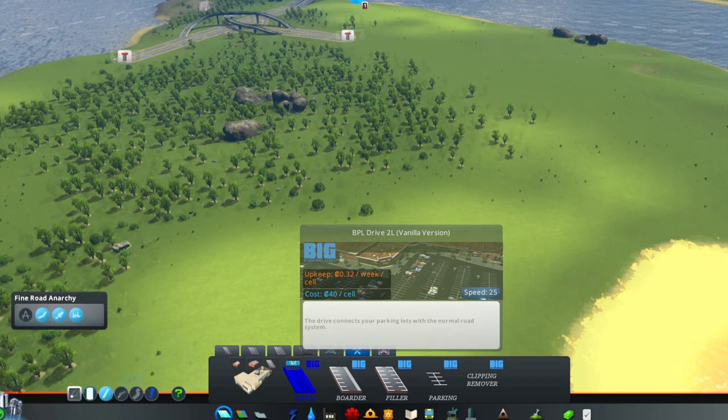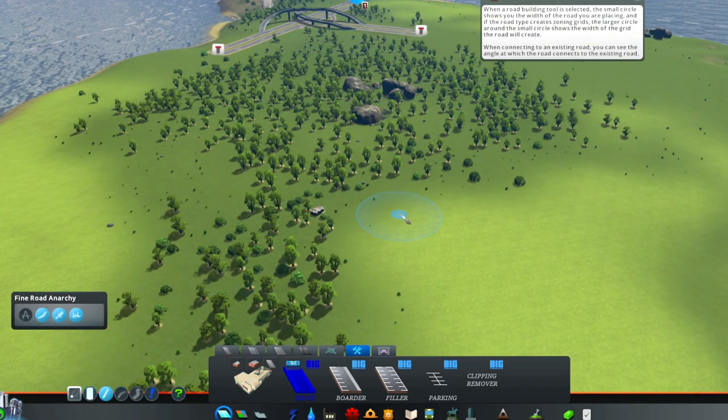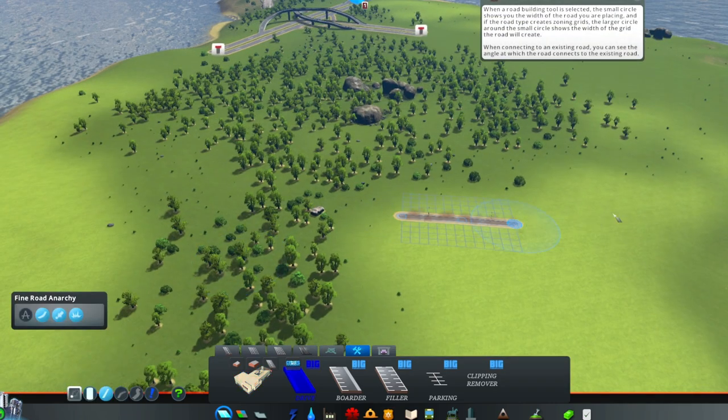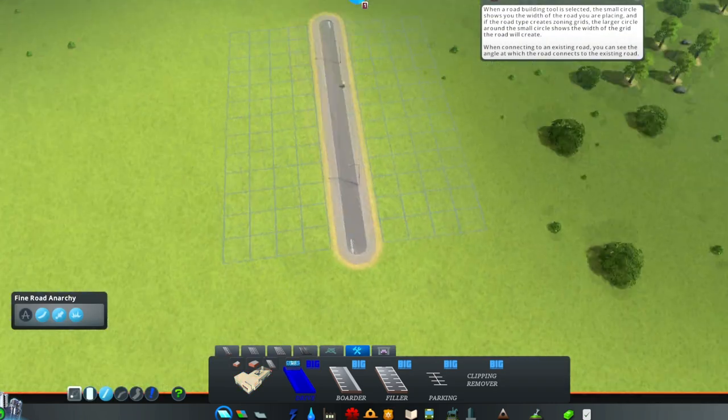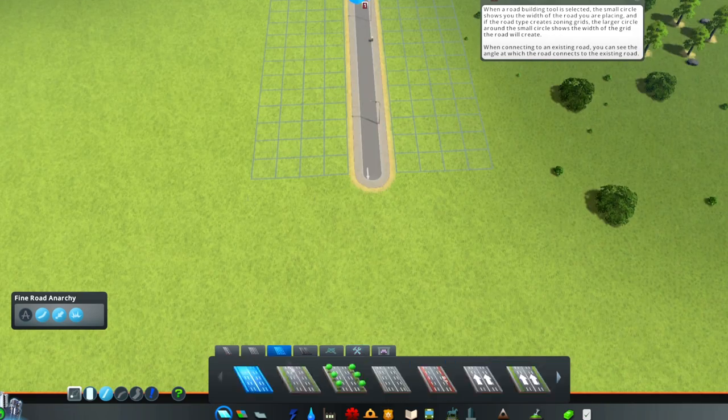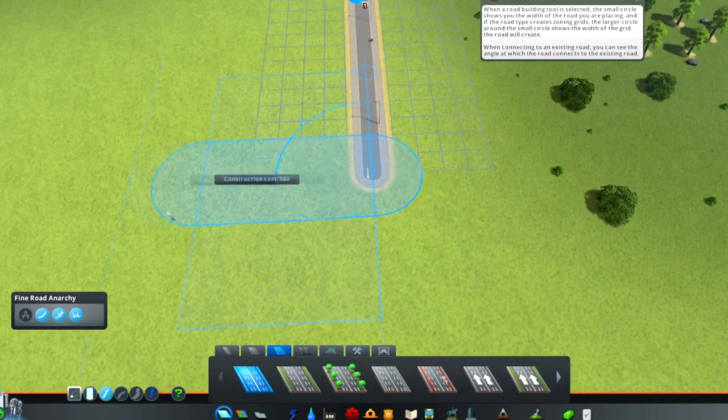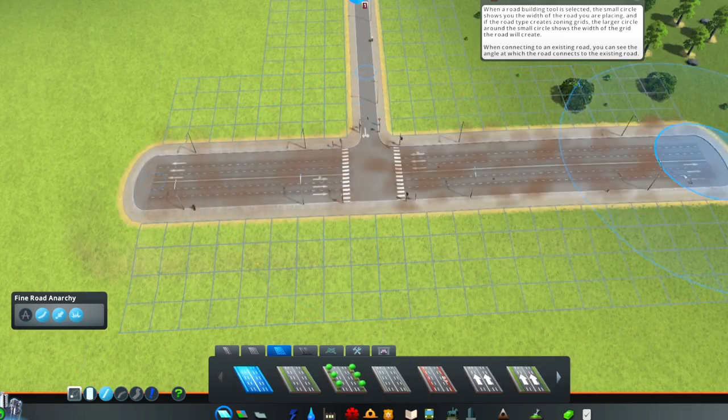The drive works as an approach to your parking lots. It looks just like a normal road with curbs on both sides.